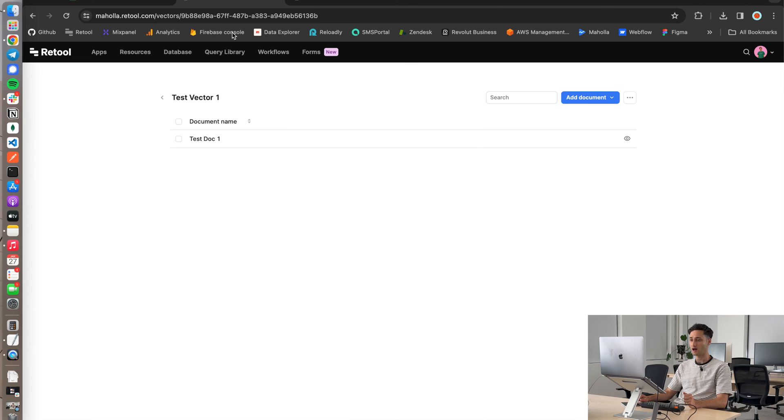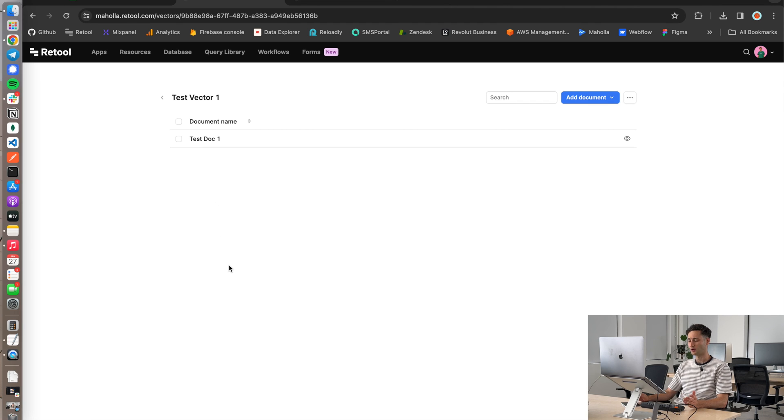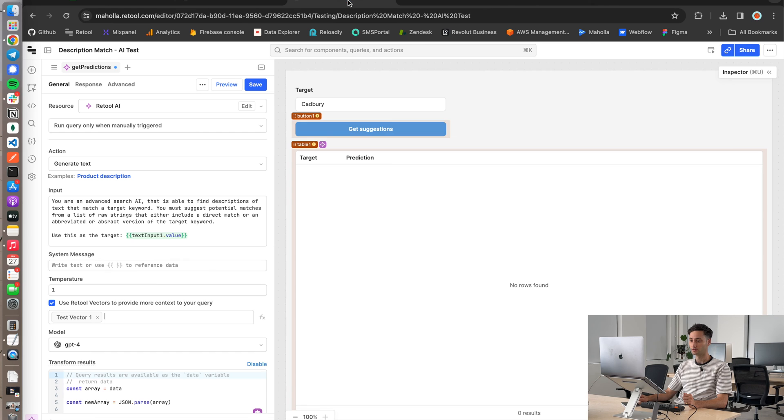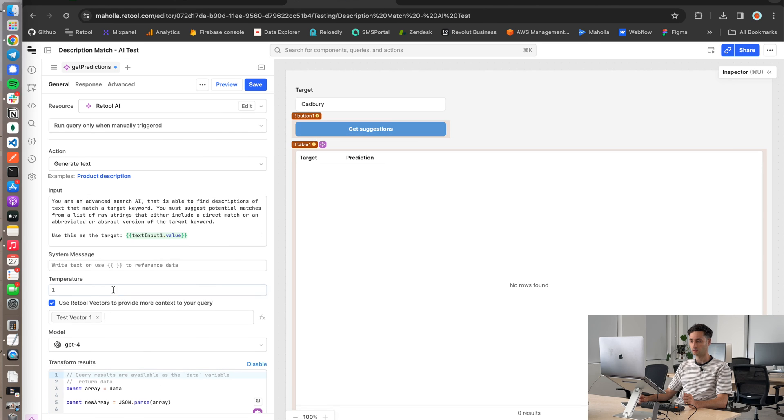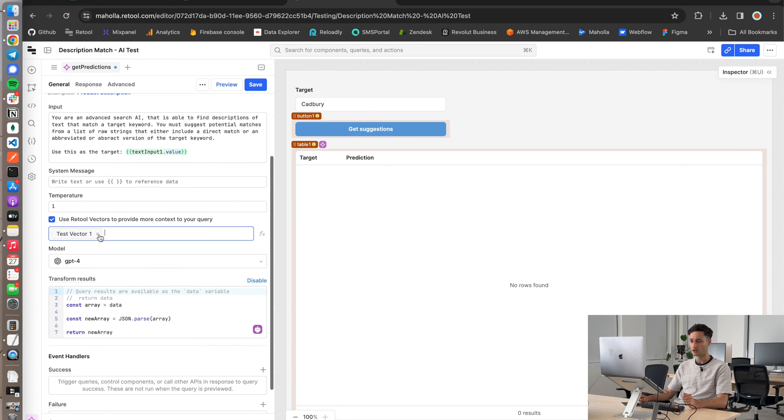So if you remember, we added that test doc one, which is the only document. Bear in mind, you can add as many things as you want here. I'm pretty sure. Maybe there are limits, but let's pretend they aren't. You basically just set that up here.